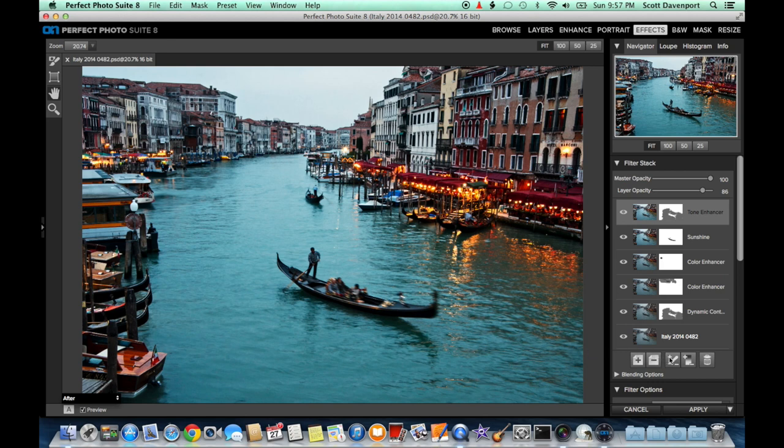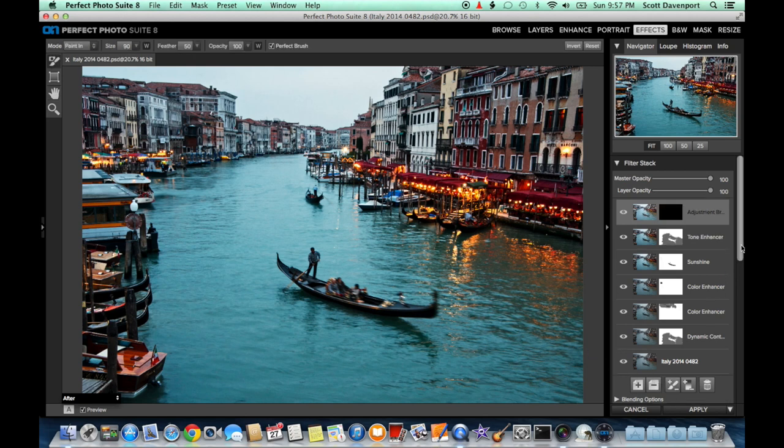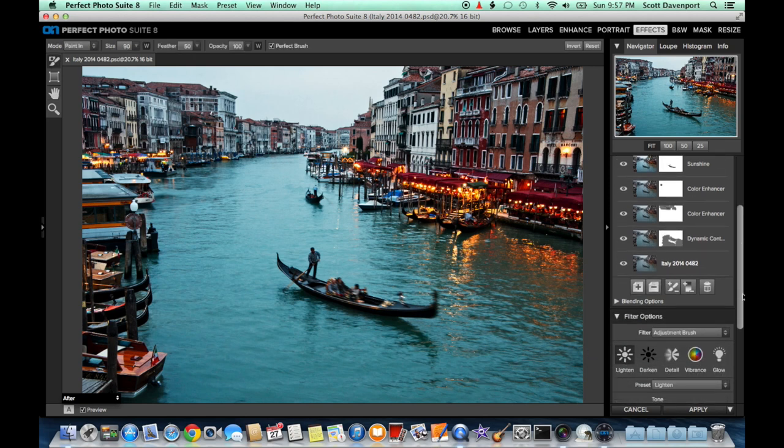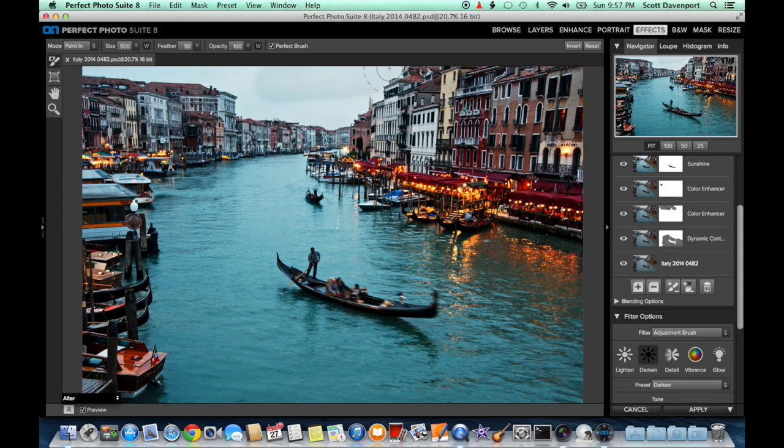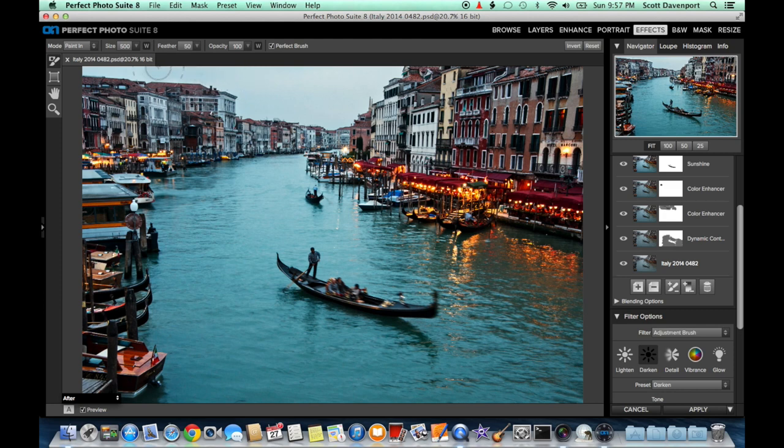Next, we need to darken the sky. So grab an adjustment brush, switch it to darken, and just paint through what's become a very washed out, bland sky. This is not an area we want you to focus on. Our eyes would be drawn to that naturally because it's so bright. Just paint through that.